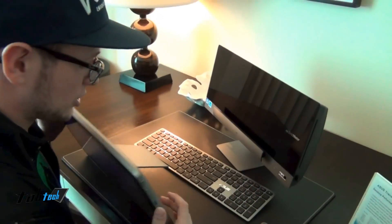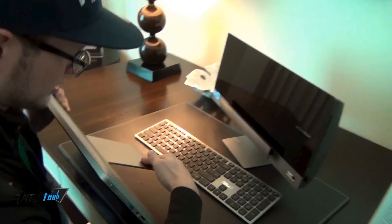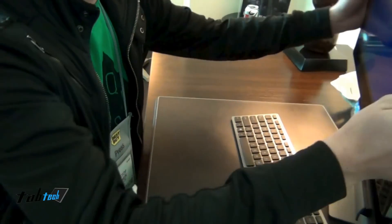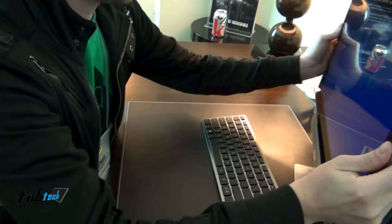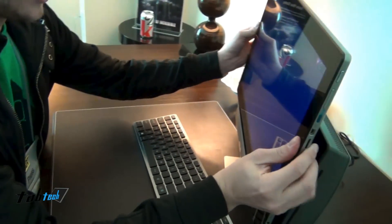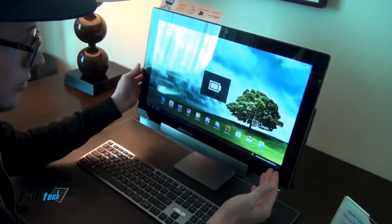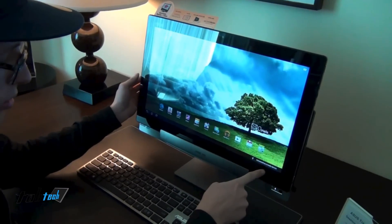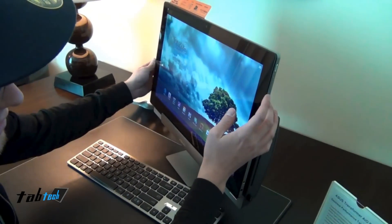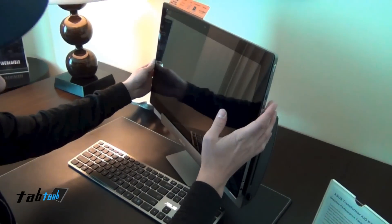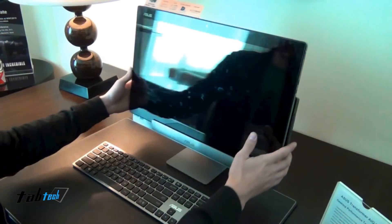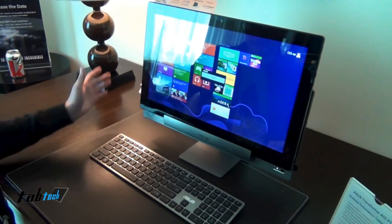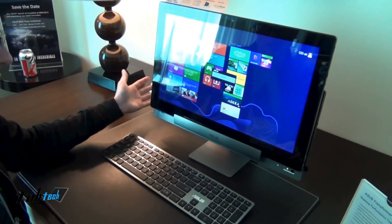But you also can go back, put it in the station, and it's still running Android. But you can see it's connected, and you just have to press this button here, and you're back to Windows 8, which is running in this system.